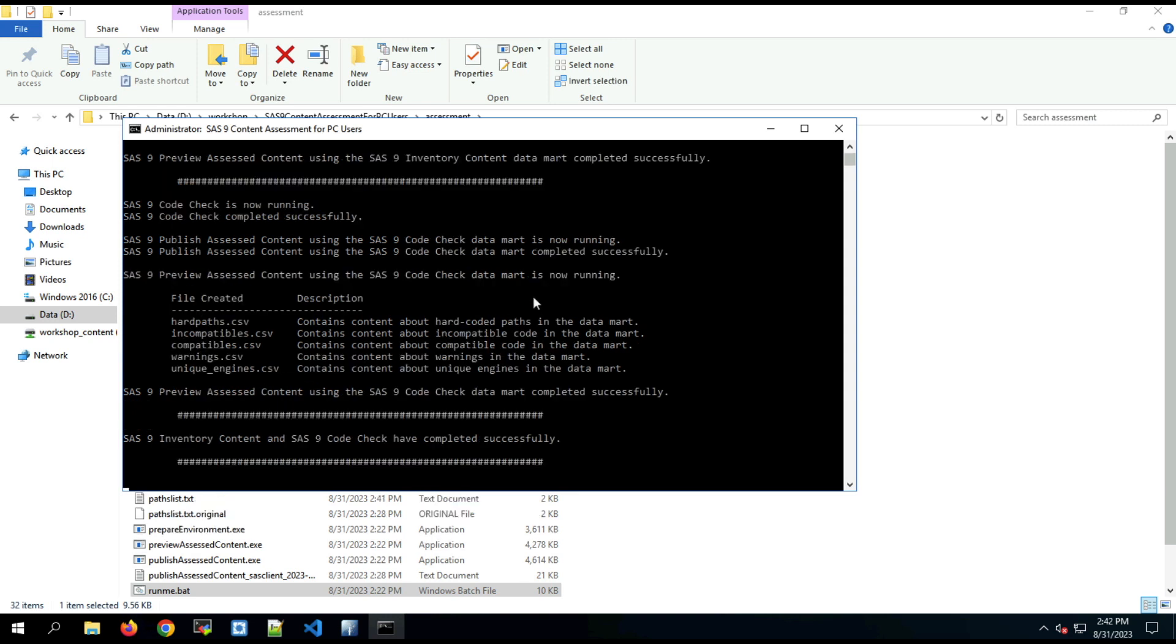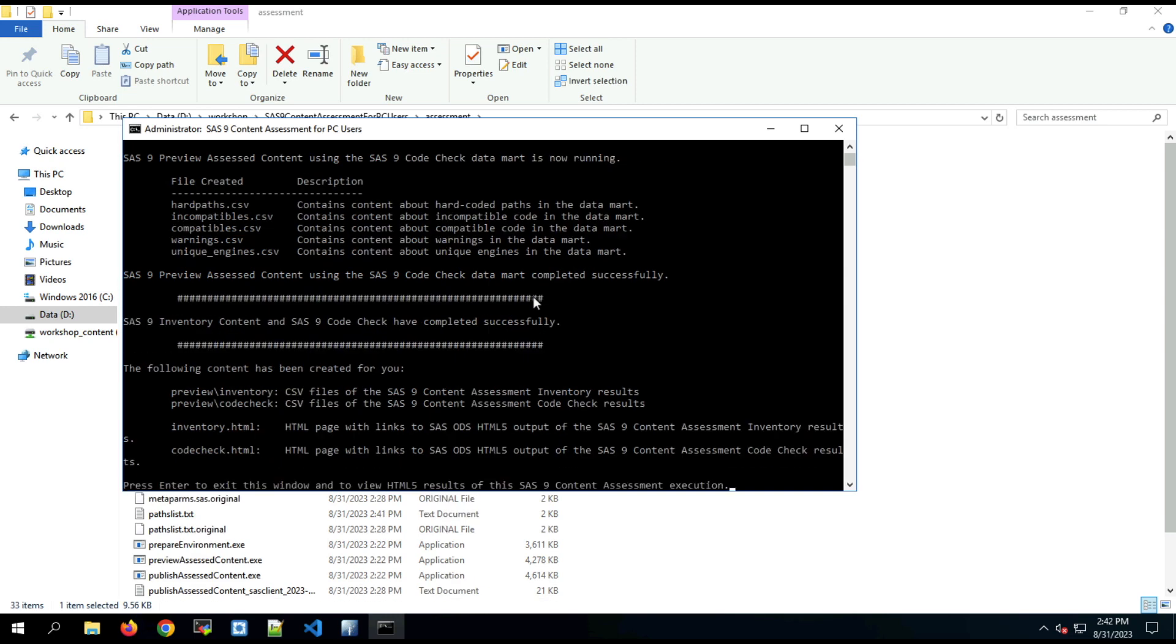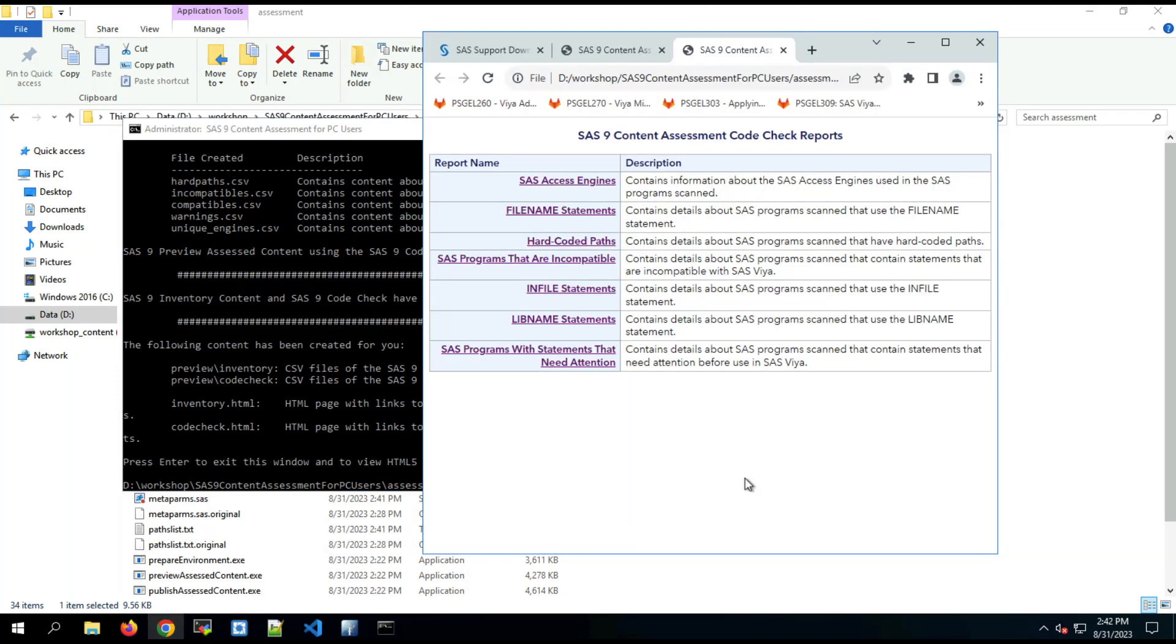To the directory that the tool is installed in on the file system. And then when the process is completed successfully, we should get the message that it's completed. And when we press enter, then a new window should open up containing the two reports.